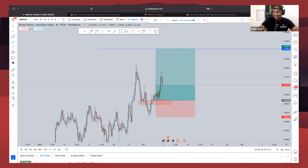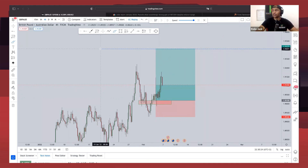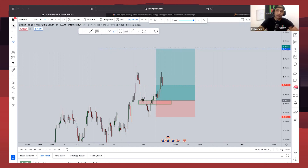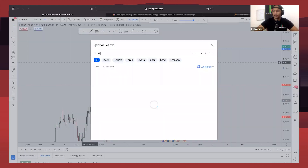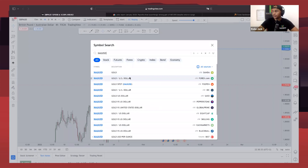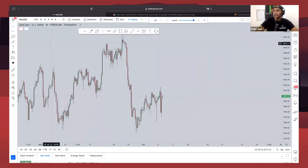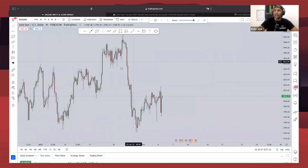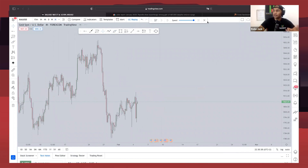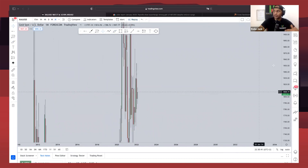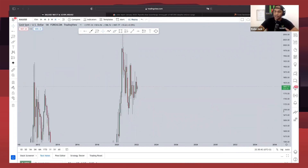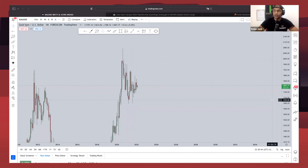That is the update on the trade we've taken this week. Next, I want to share a trade on gold that I'll be looking at trading this week, which you guys might be able to look at as well. I'm going to do the same thing for gold — a technical, fundamental, order flow, and sentiment analysis.